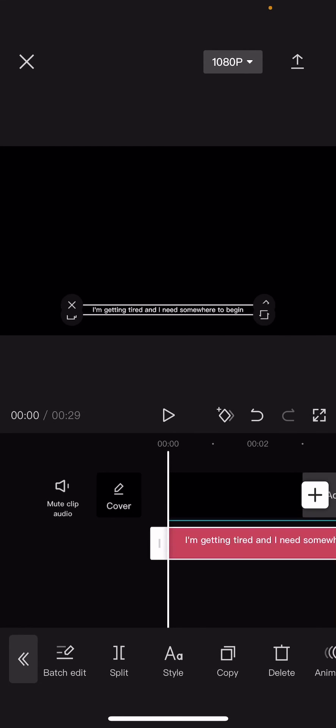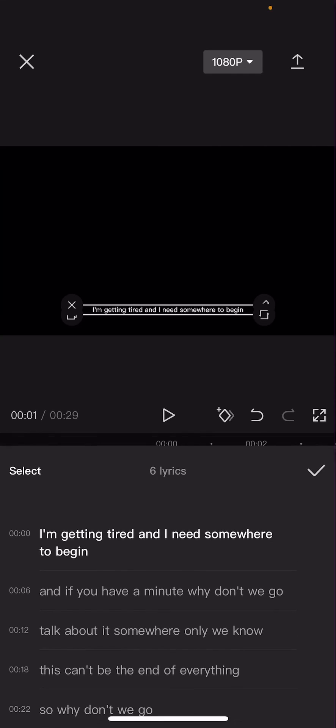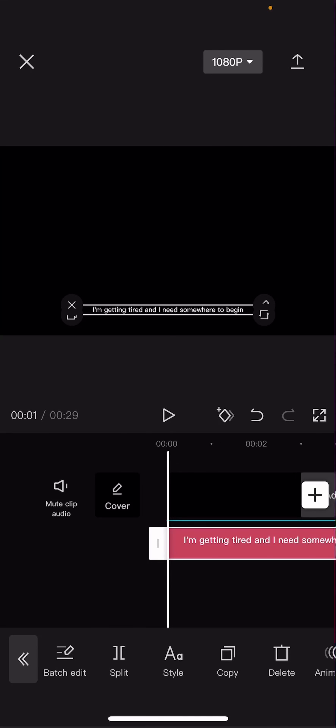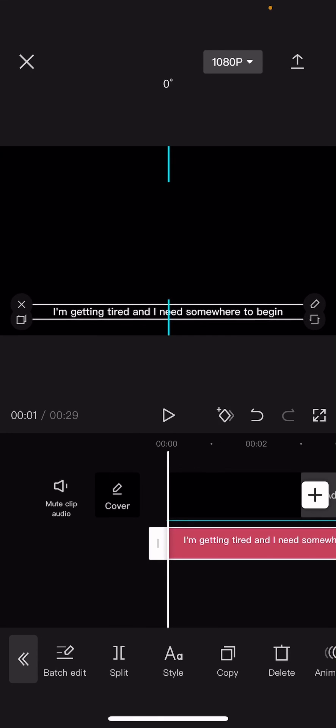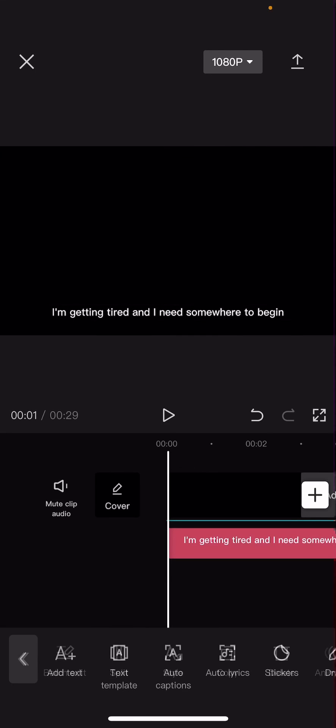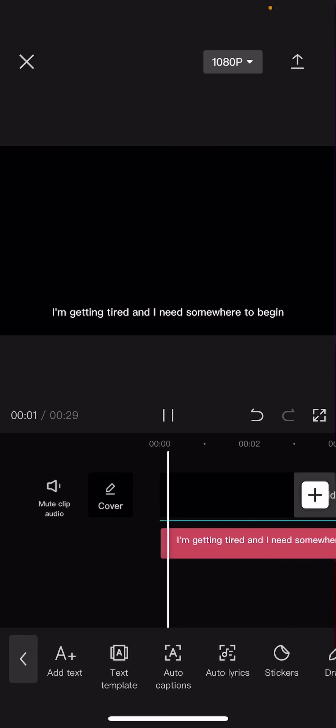As you can see, the lyrics are here. You can edit them, batch edit them, and resize them if you'd like. That is basically it. I hope this tutorial was helpful for you guys.